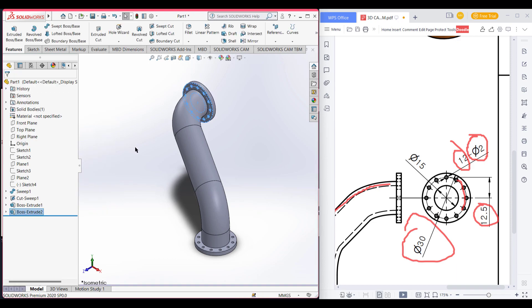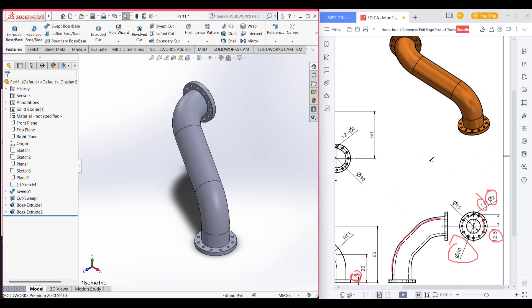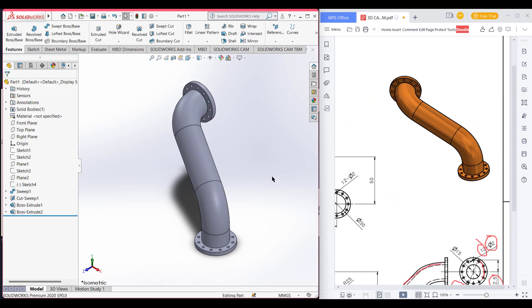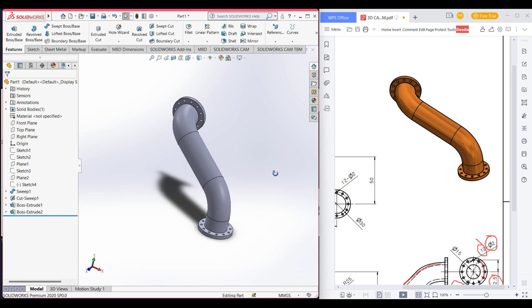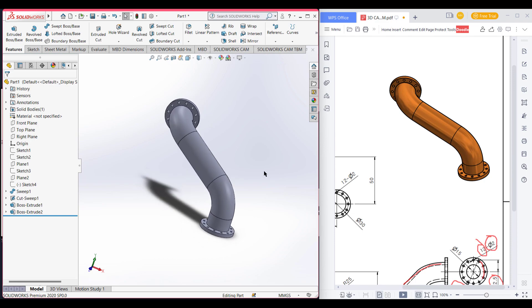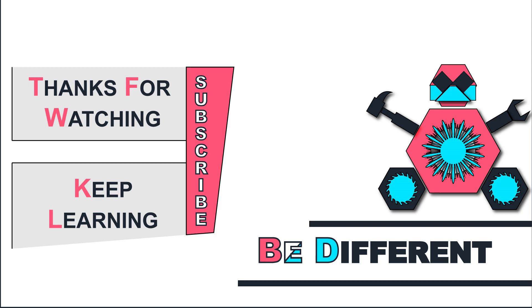Now we can see we have drawn this shape and we have successfully done this. Thank you for watching till the end. Keep learning, be different.